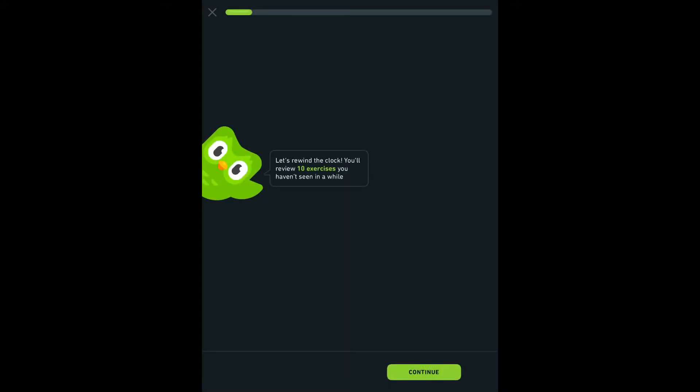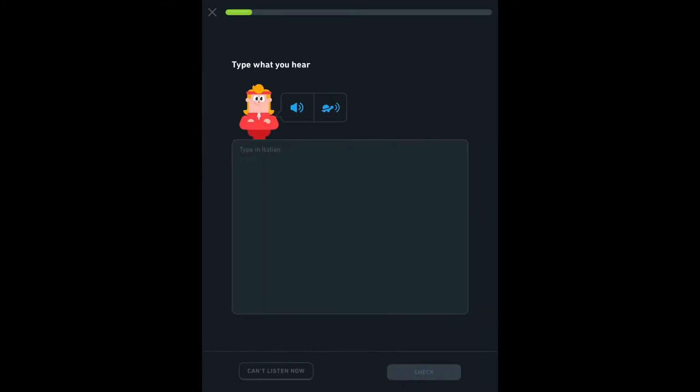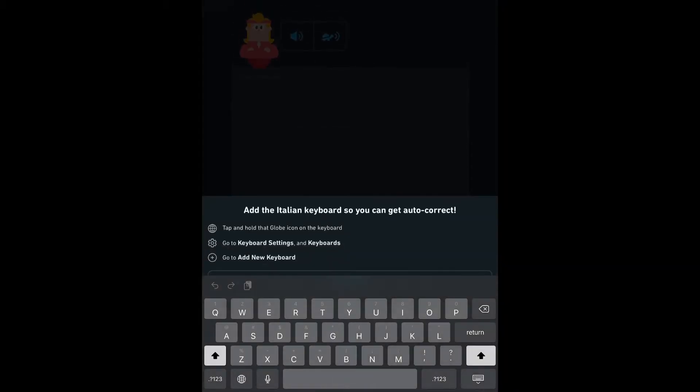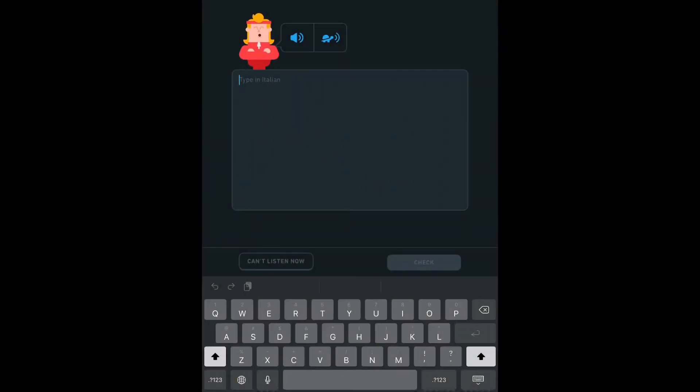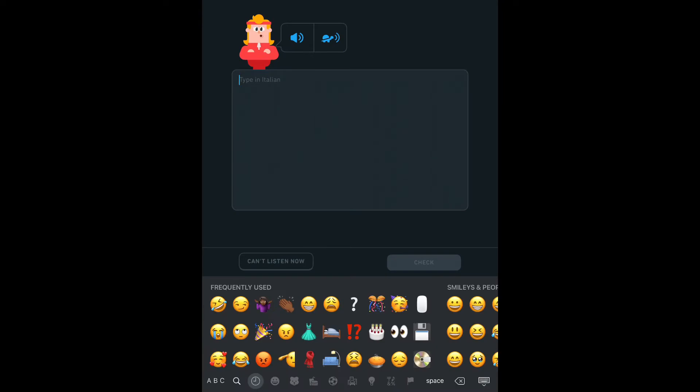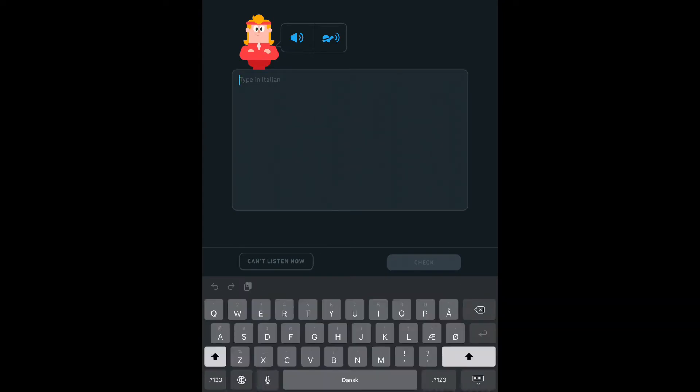Anyway, here's me starting it and I went to start it and I thought I had the Italian keyboard established already. I didn't. I went back and I added it.